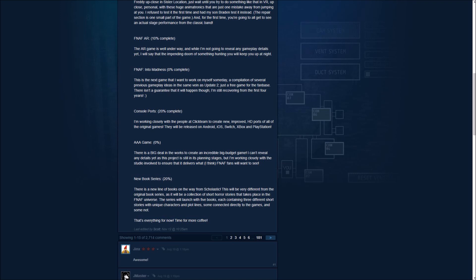So let's get on to the new book series. There is a new line of books on the way from Scholastic. This will be very different from the original book series as it will be a collection of short horror stories that takes place in the FNAF universe. The series will launch with five books. Each containing three different short stories with unique characters and plot lines. Some connected directly to the games. And some not. And you see that last post. That's everything for now. Time for more coffee.